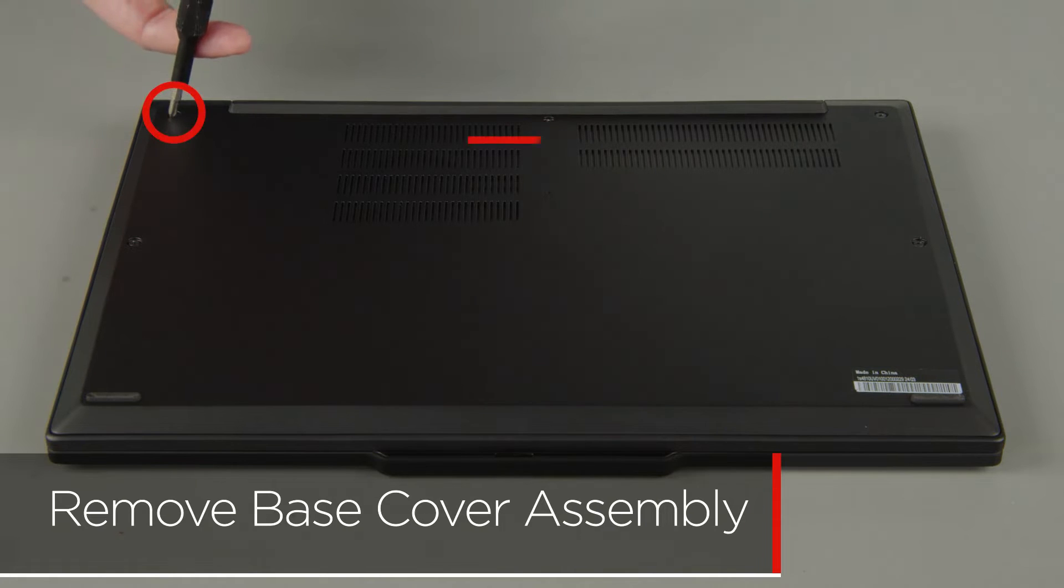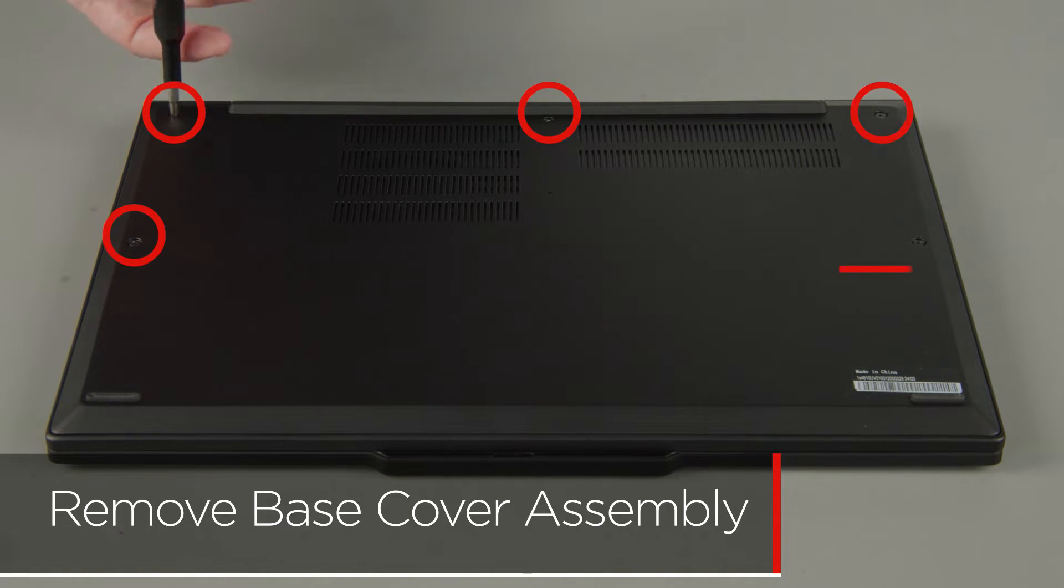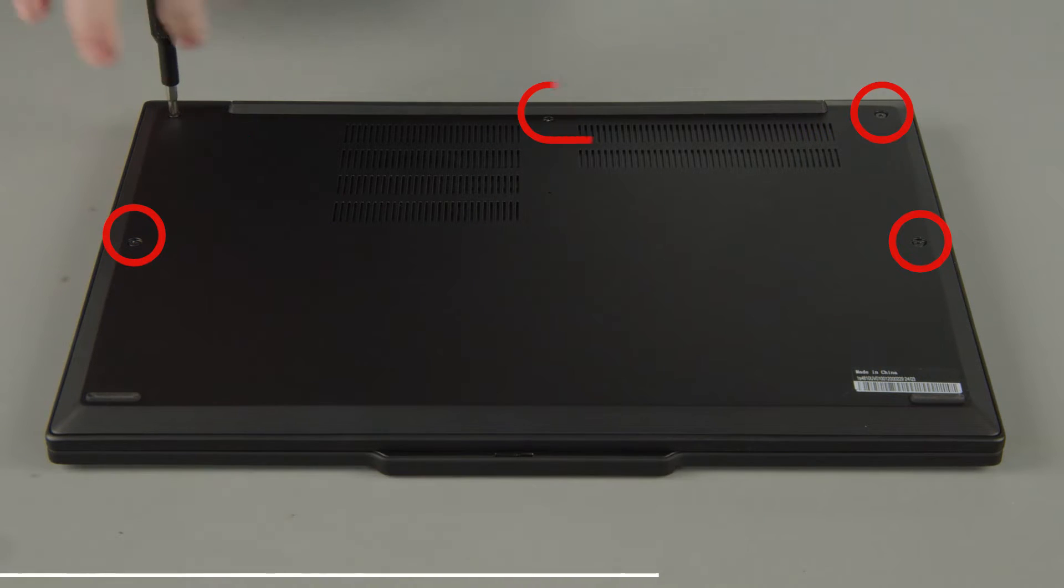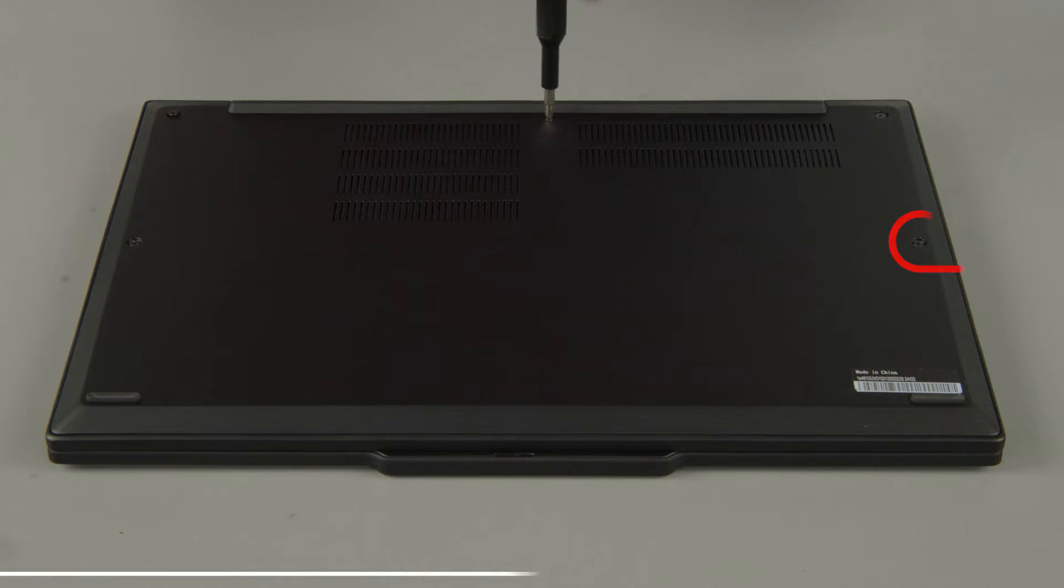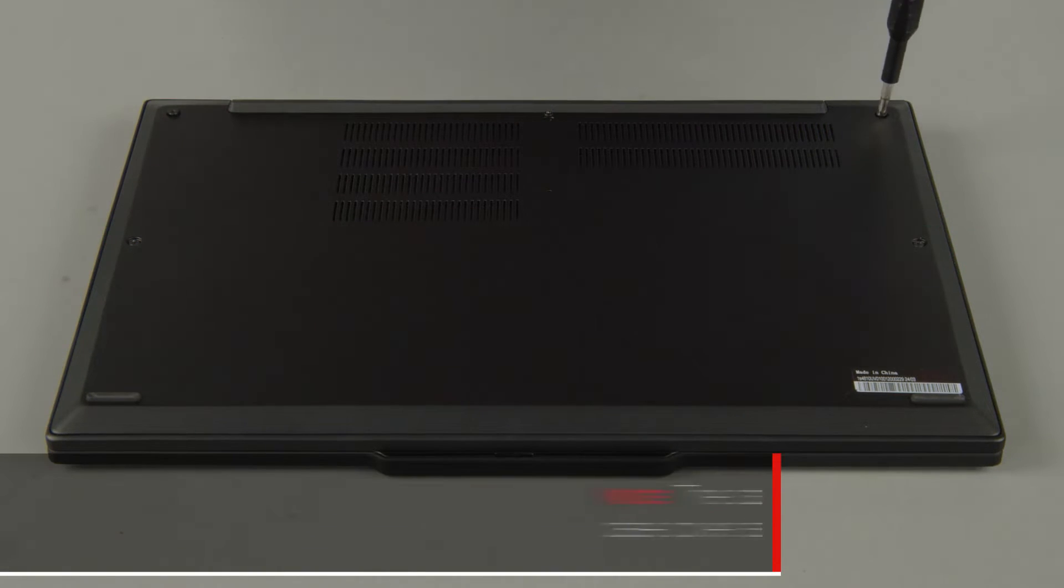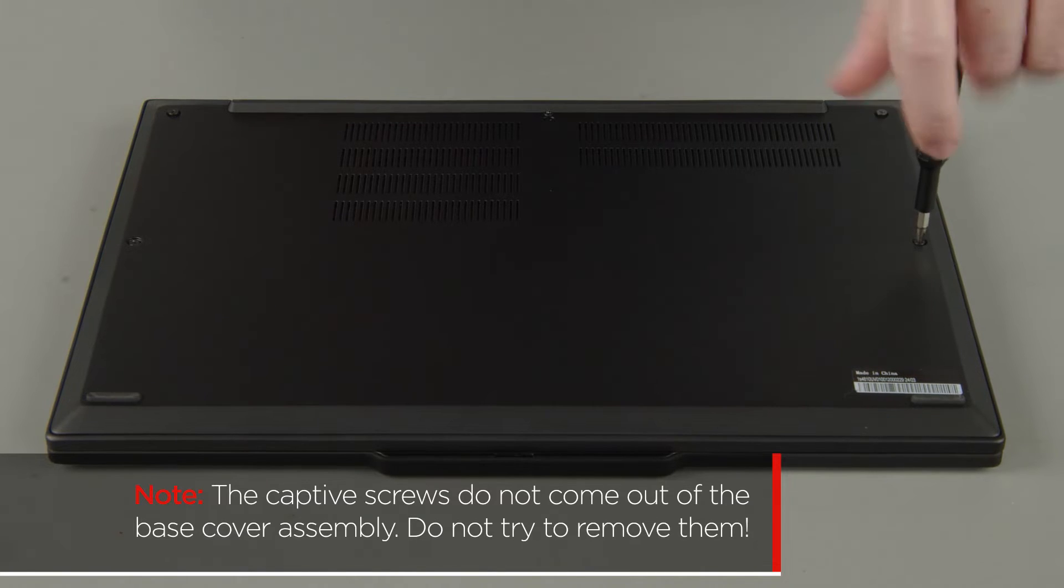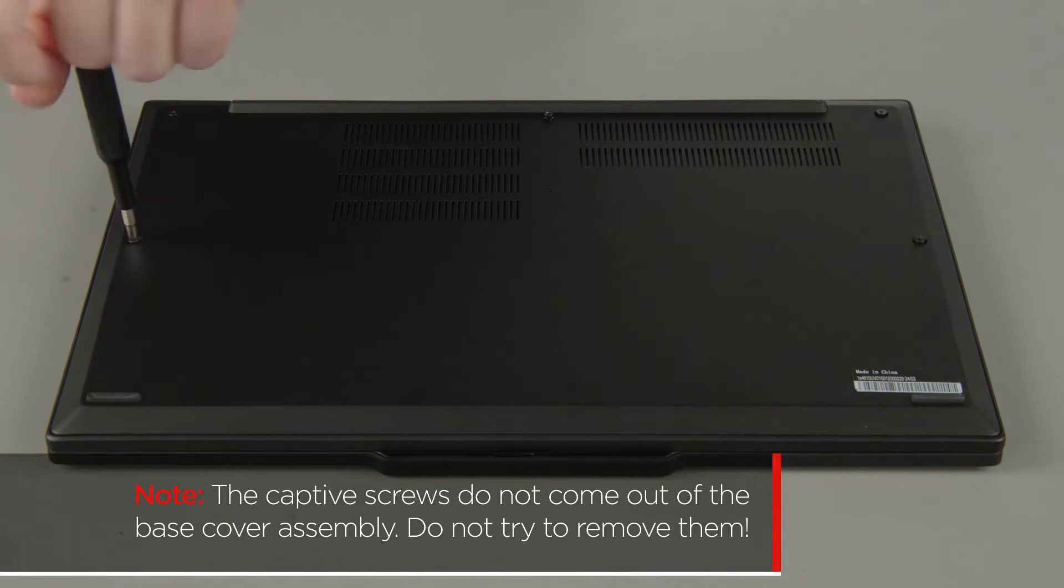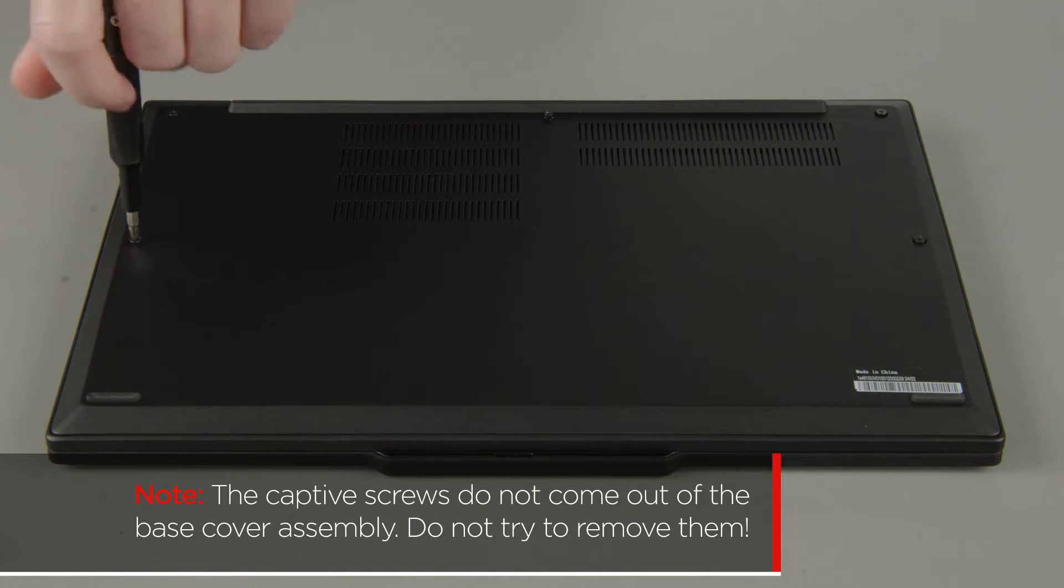Loosen five captive screws. The captive screws do not come out of the base cover assembly. Do not try to remove them.